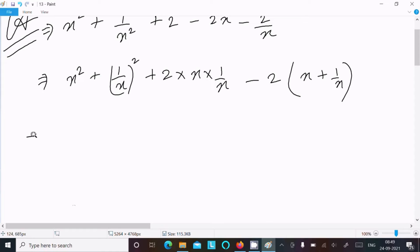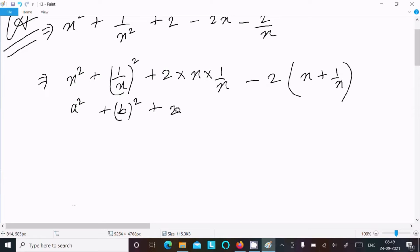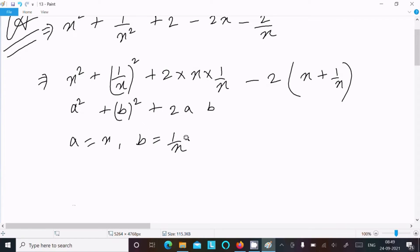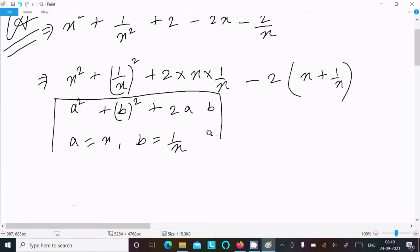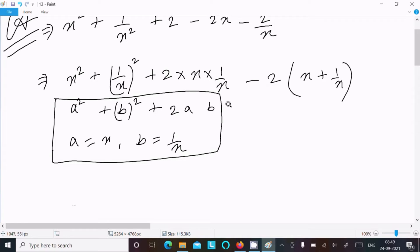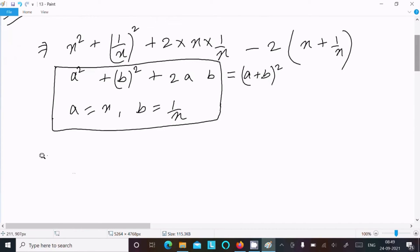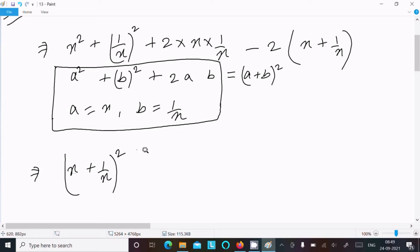Now suppose this is a squared, this is b squared, plus 2 into a into b. So a equals x and b equals 1 by x. This is based on the identity a squared plus b squared plus 2ab equals a plus b whole square. So we can write this as x plus 1 by x whole square.